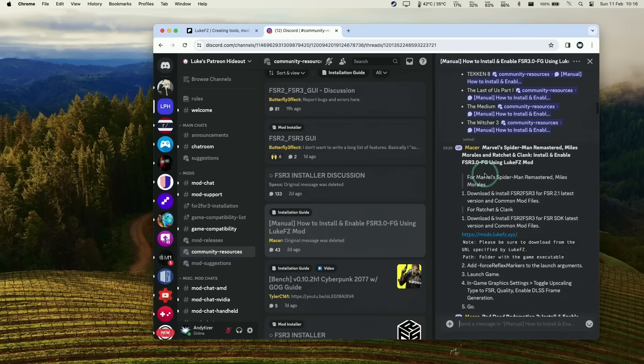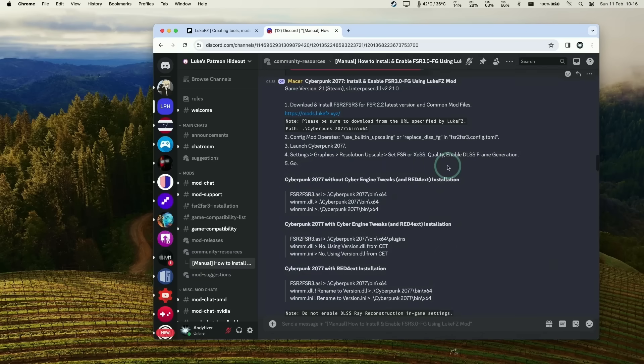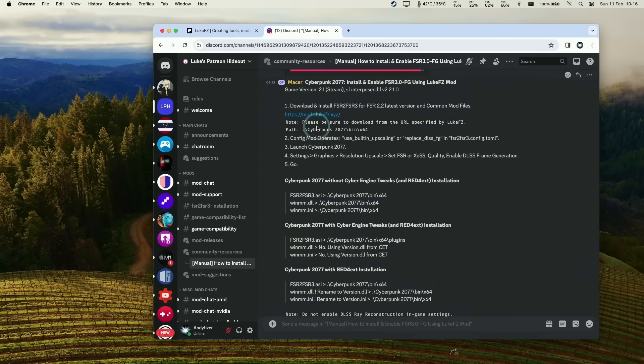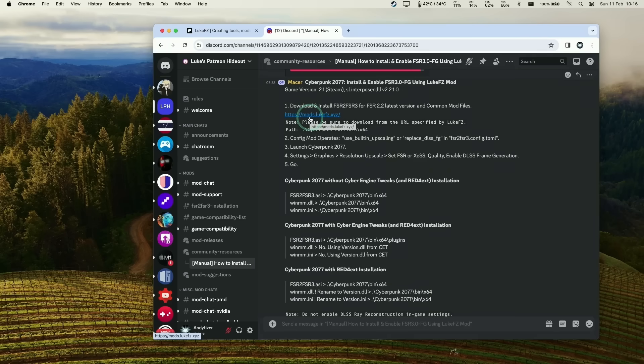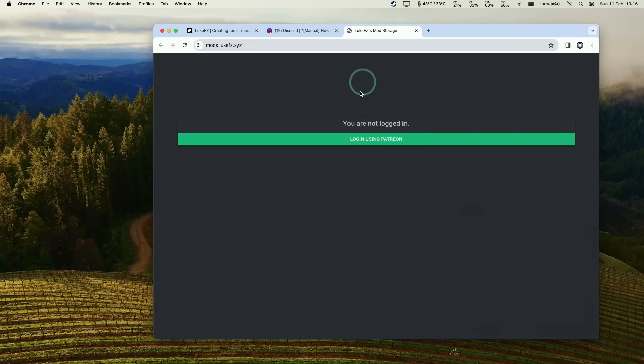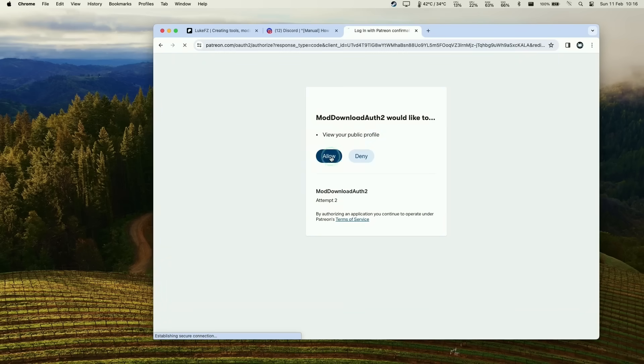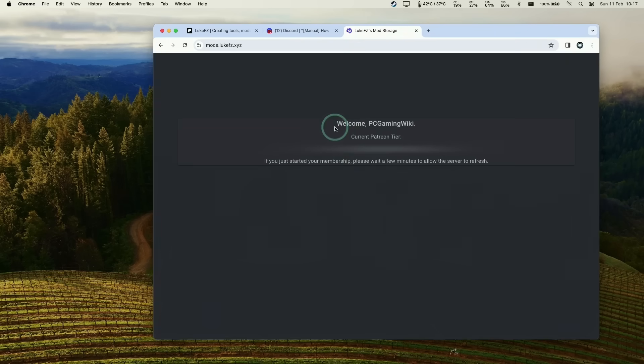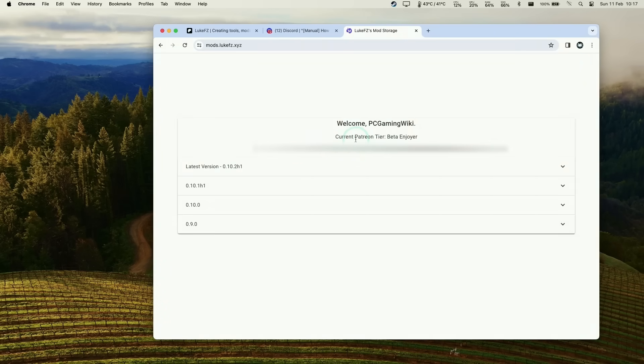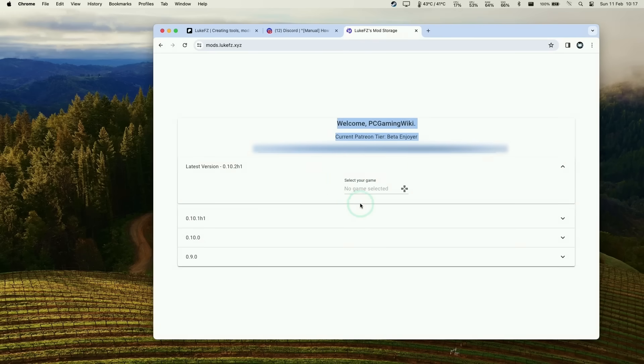The one we're going to rely on is for Cyberpunk 2077, but we have a full list if you want to see more. The main one common to all mods is to access mods.lukefc.xyz and log in using Patreon. As long as you're signed up to that beta tier, you'll have access to the mods inside. Once logged in, you can see all the mods you want to install.